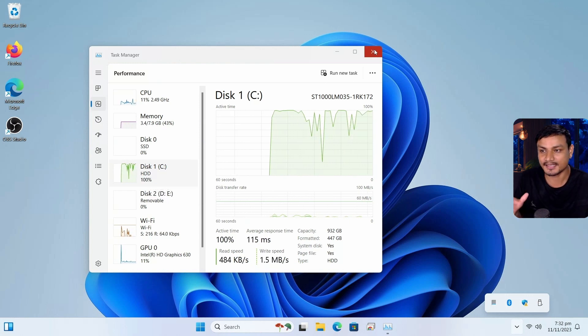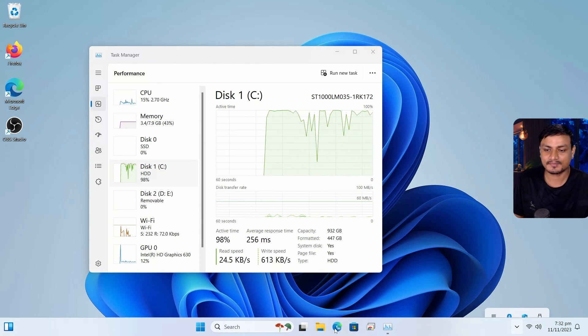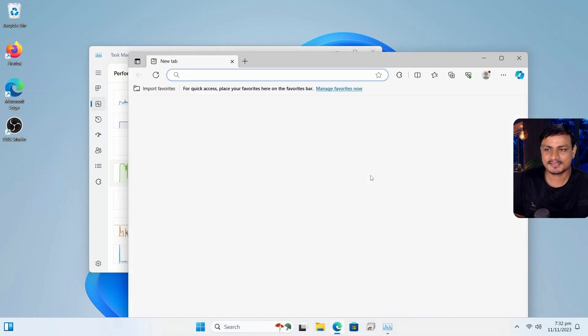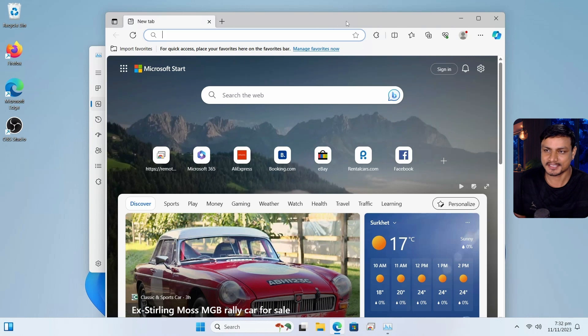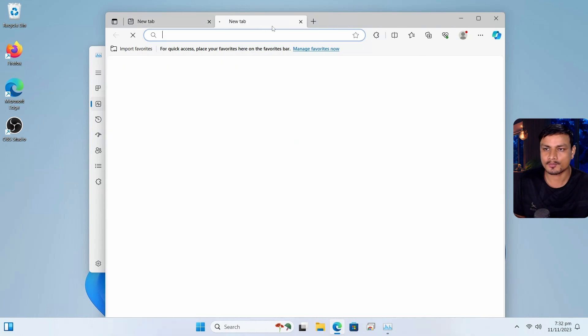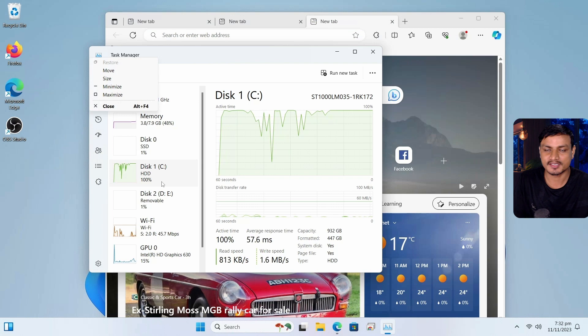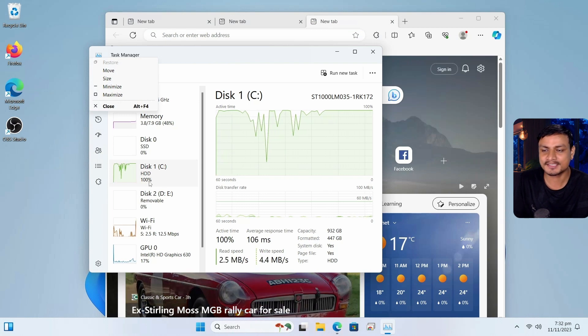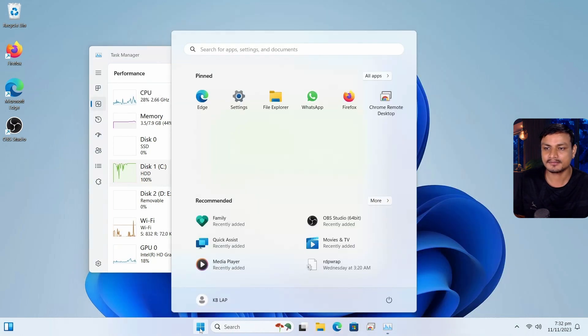So because of that, I can't use other apps. Even if I can, I'll have to wait like ages. If I open multiple tabs in browser, look at the disk usage, always 100%.